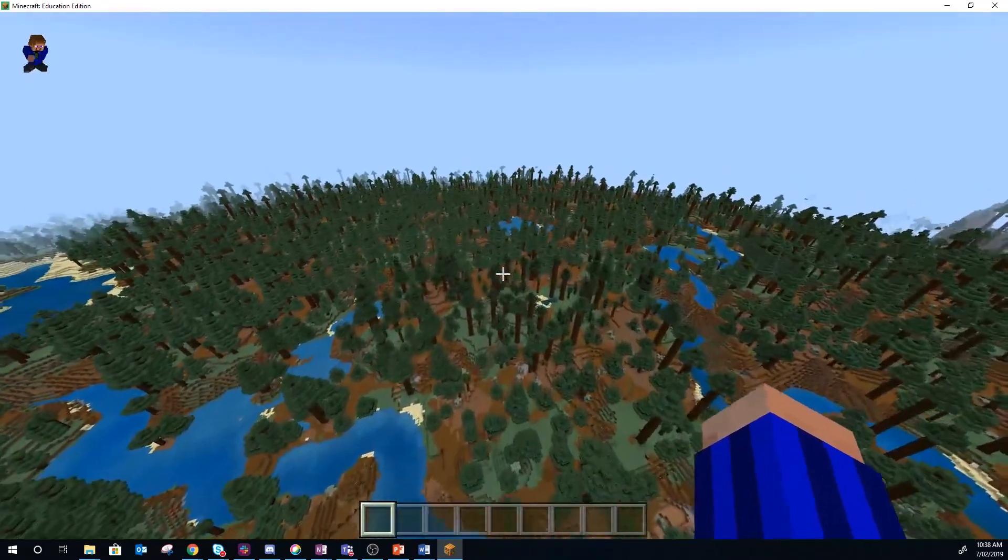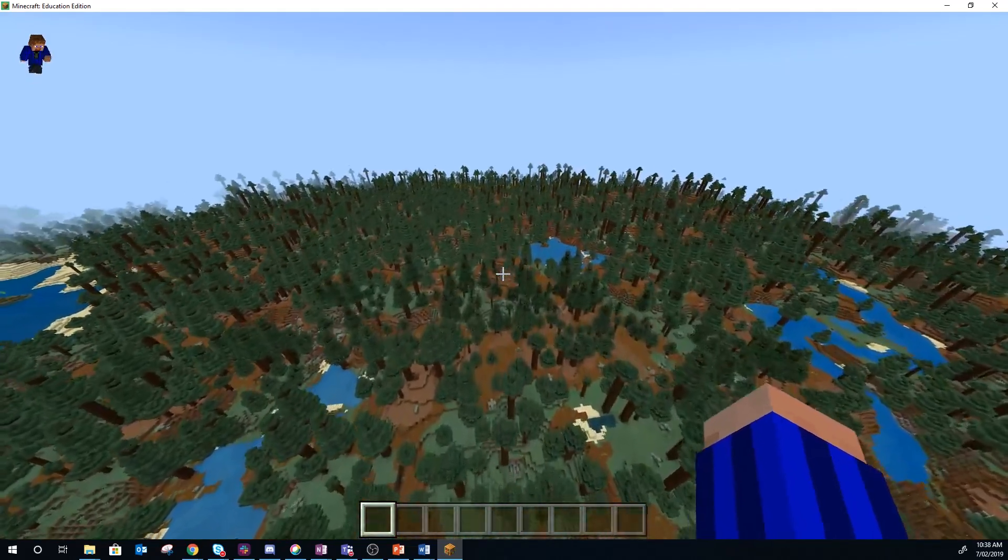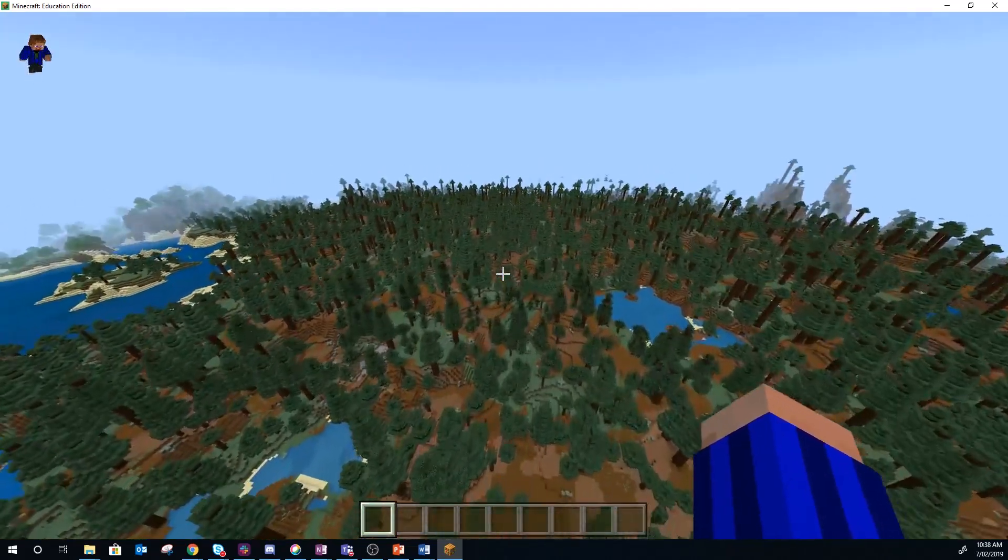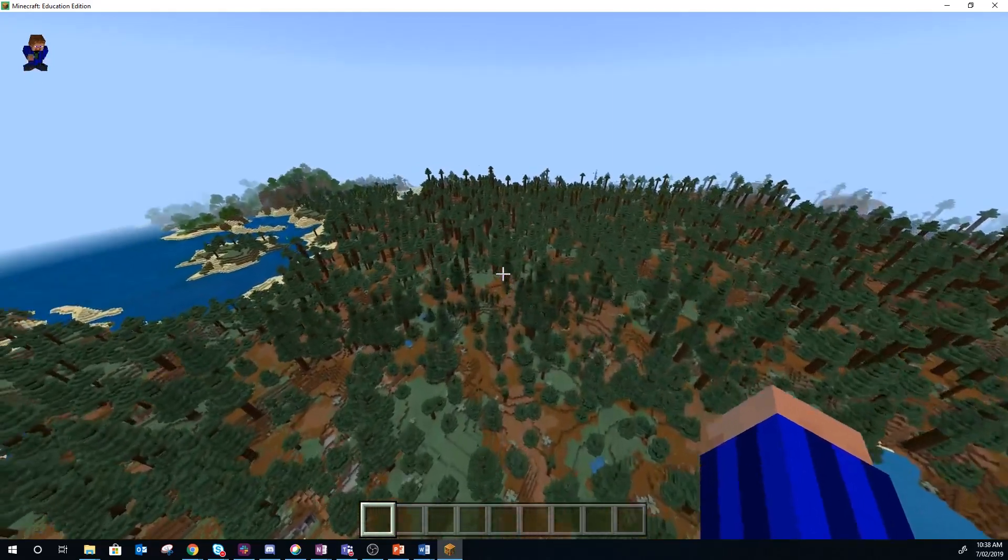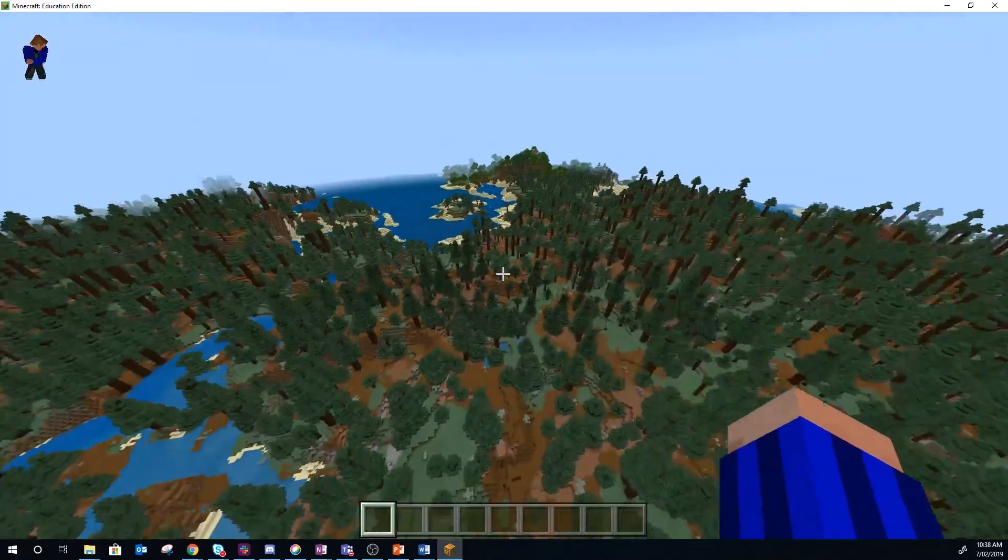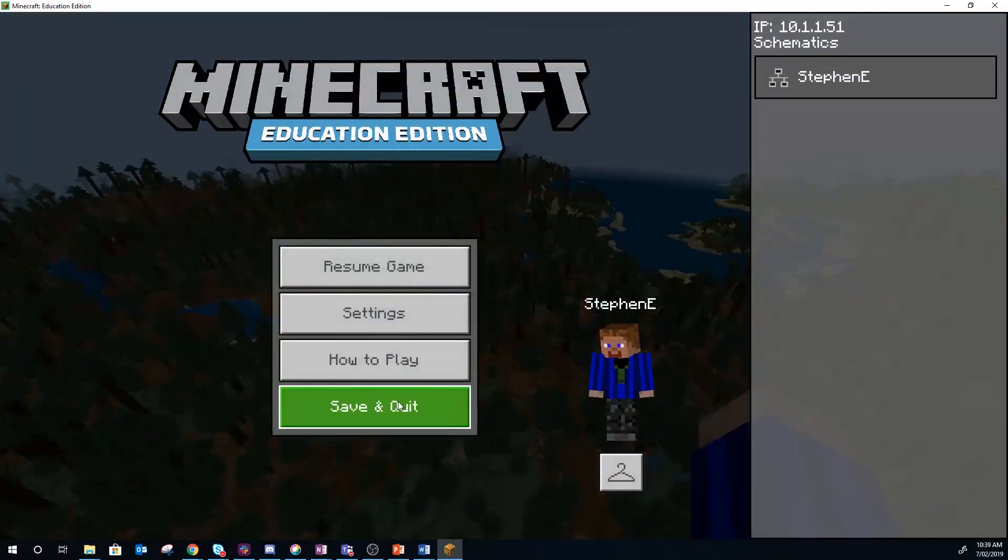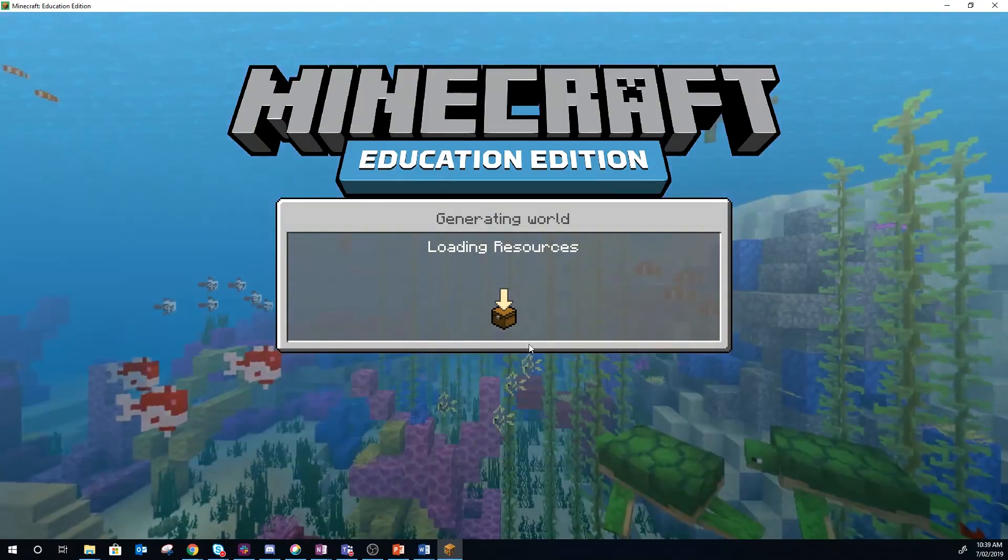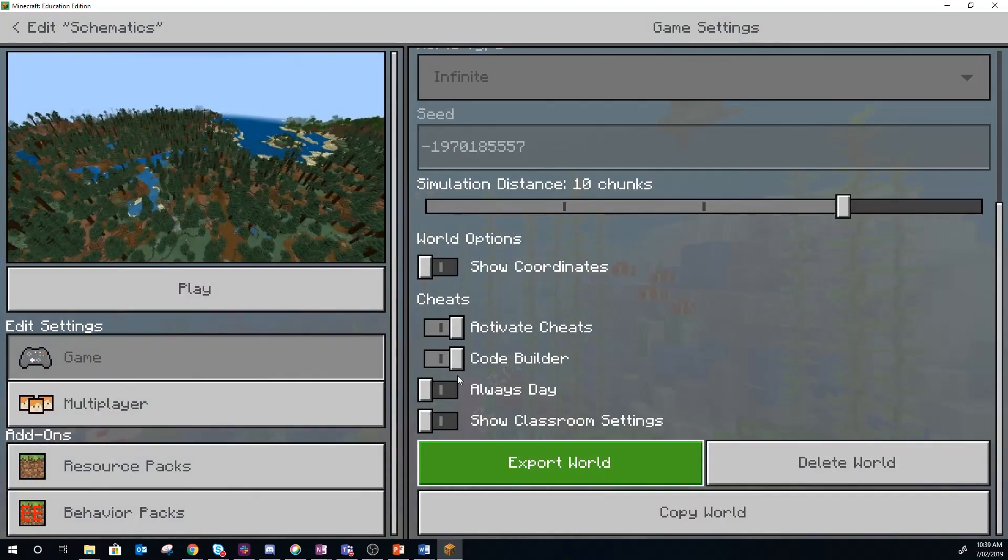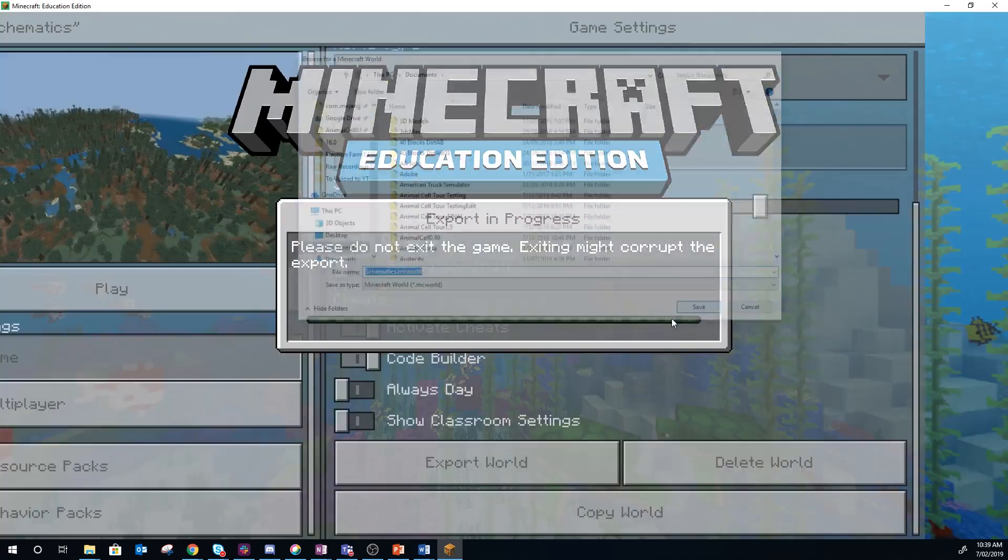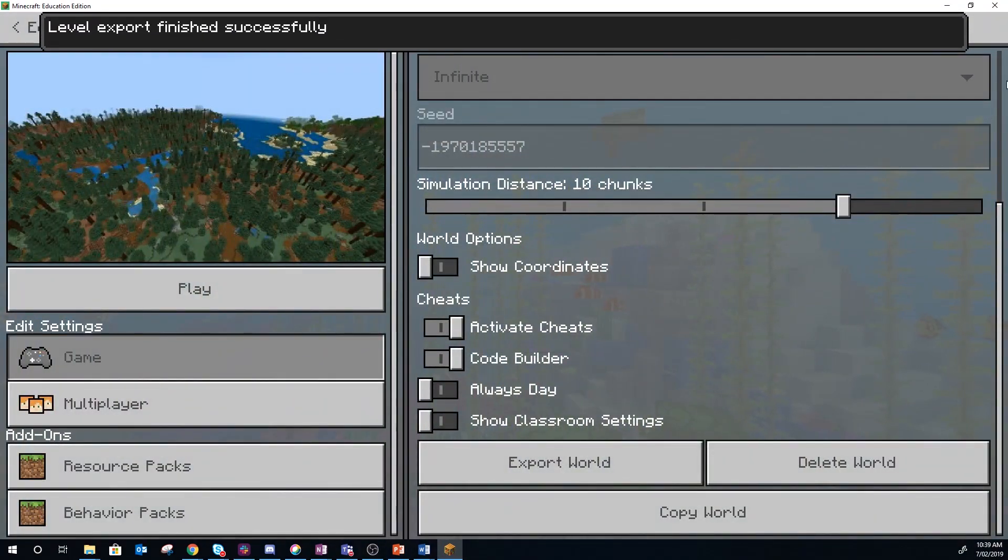So once I've generated a few chunks I'm going to then just export this world out and we will open it up in MCEdit. I'm going to save and quit now that I've got a few chunks in there, and we will just export that world. I'm just going to export it to my documents along with every other world that I've ever exported.